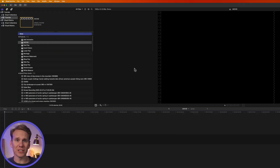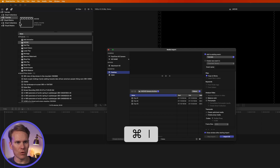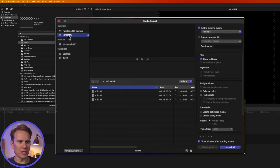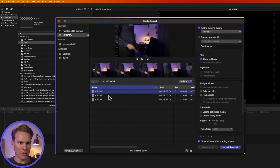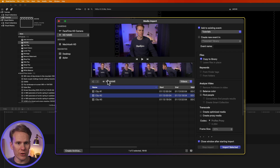Importing AVCHD files in Final Cut is actually pretty easy. Just go into Final Cut Pro and press Command-I to open the import window, then select your card. Mine says no name — this is my card with AVCHD files on it. When I select that, you'll see the clips are right here, numbered 1, 2, 3, and I can import into Final Cut Pro just like any other videos.